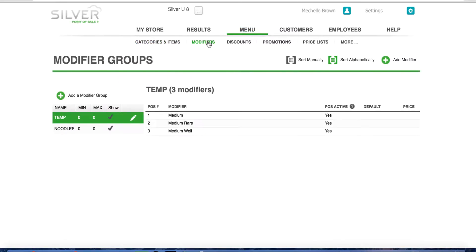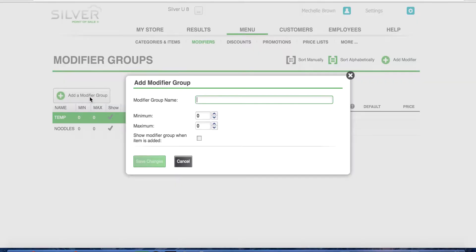We are going to create a new modifier group, so navigate to the left side of your screen and click on the green plus button that says add modifier group. Type in your modifier group name, in this example sandwich sauces.